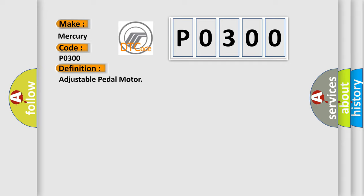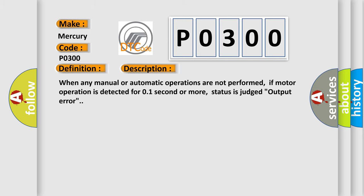And now this is a short description of this DTC code. When any manual or automatic operations are not performed, if motor operation is detected for one second or more, status is judged as output error.